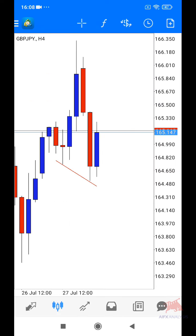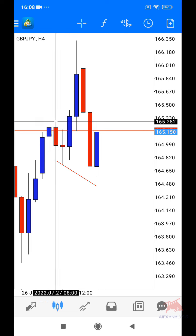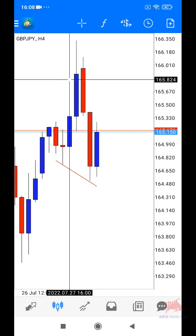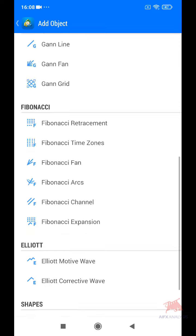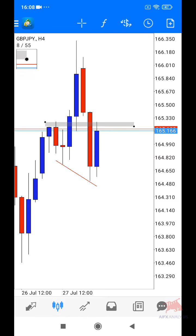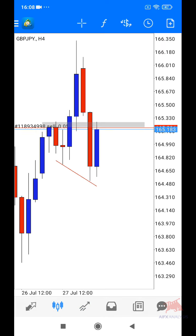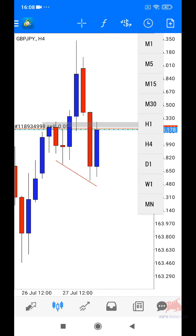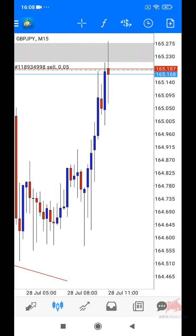So, kita ada low, high, low, high, high, low, low. So, kat sini adalah zone. Dia dah sampai dekat zone je. So, ini saya akan entry lah. Saya akan entry 0.5. Dan ni adalah set up high risk. Entry high risk.